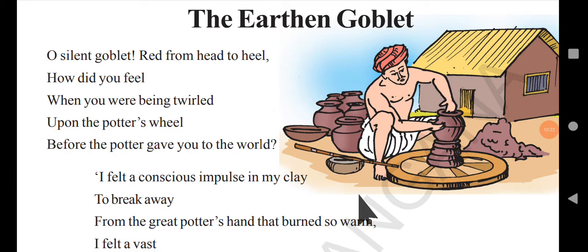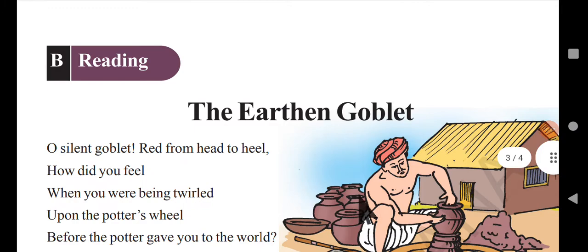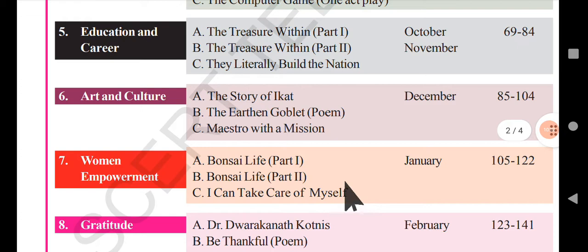So this is a small conversation where there is a question in the first stanza, and the other three stanzas express the feelings of the goblet. This is the poem for Reading B of Unit 6. In the next video, I will be going with Reading C, which is 'Master with a Machine.' Before leaving, don't forget to subscribe to get further updates. Thank you for watching.